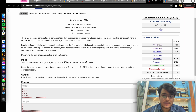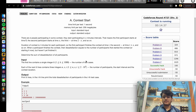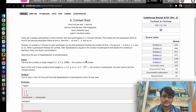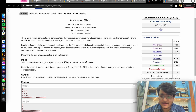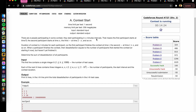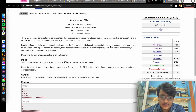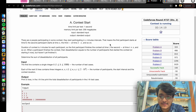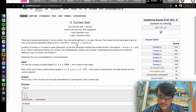The problem statement is 'Contest Start'. The contest is running but I am not giving the contest, so let's discuss it. The question says there are n people participating in some contest and they start participating at x minutes intervals. That means the first participant starts at time 0, the second participant starts at time x, the third at 2x, and so on.